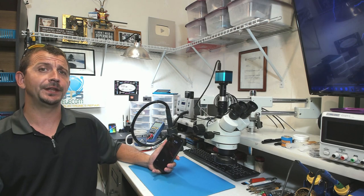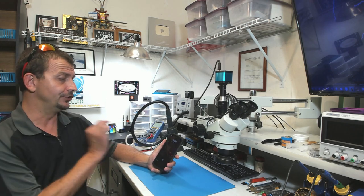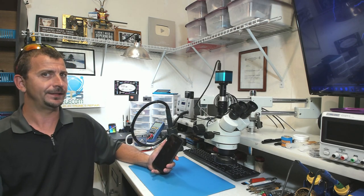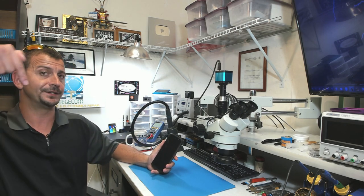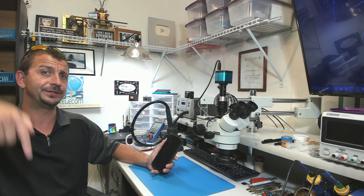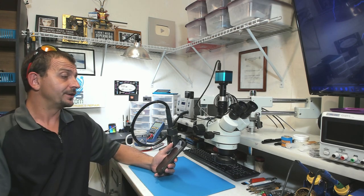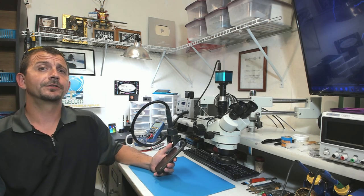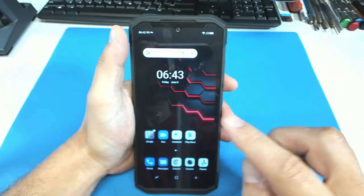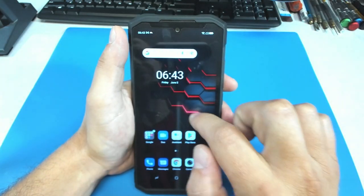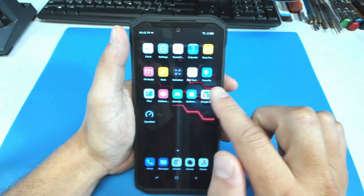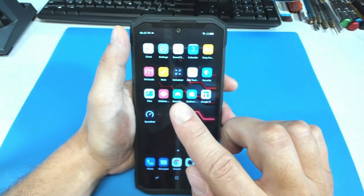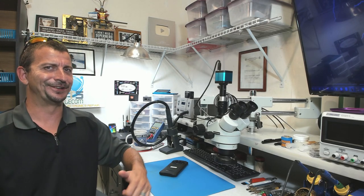If you are interested in purchasing the Doogee S98, I'm going to leave a link or links in the description below. I'm going to be hanging on to this phone for a bit longer because there's some other things that I need to do with it. Thank you, Doogee, for sending me this phone for review and also thank you all for watching. I really appreciate you following along and I'll see you soon. Have a good day.